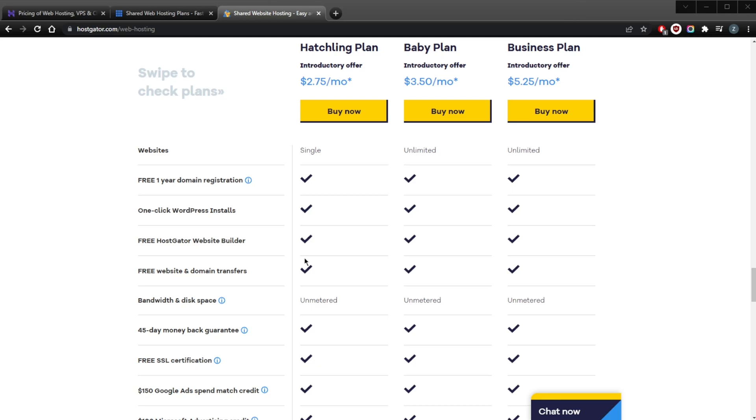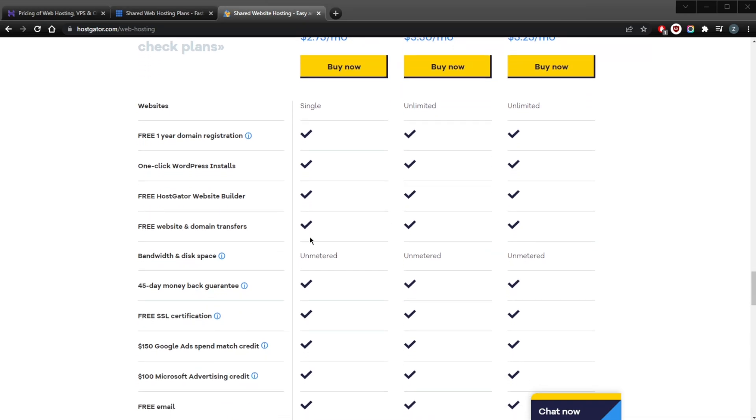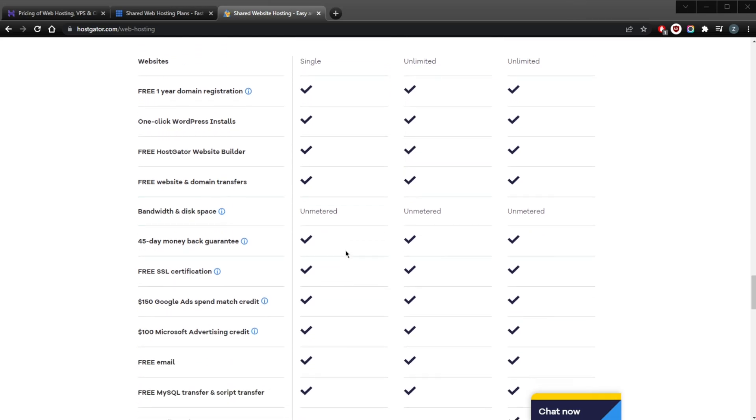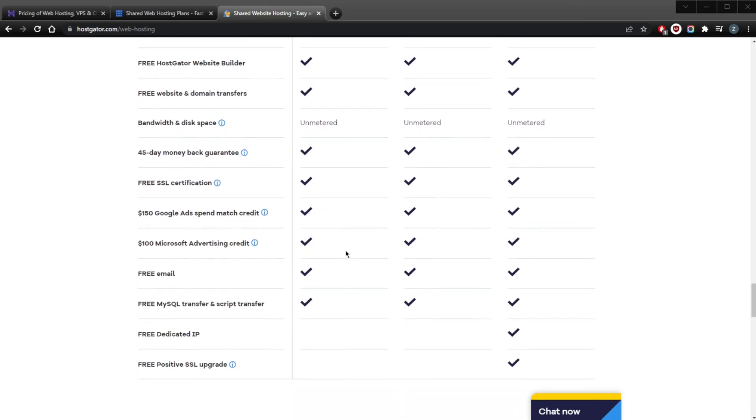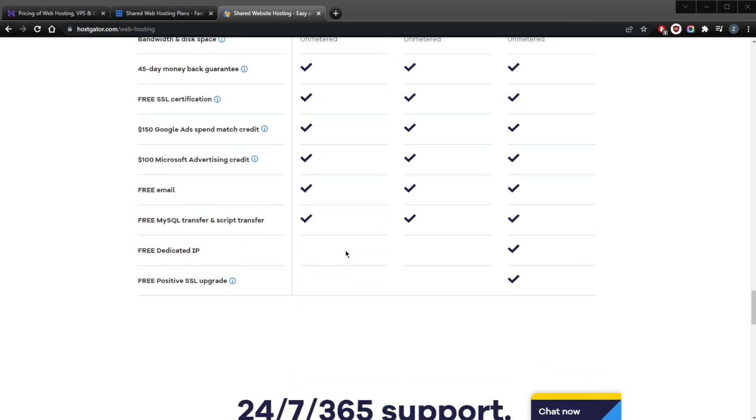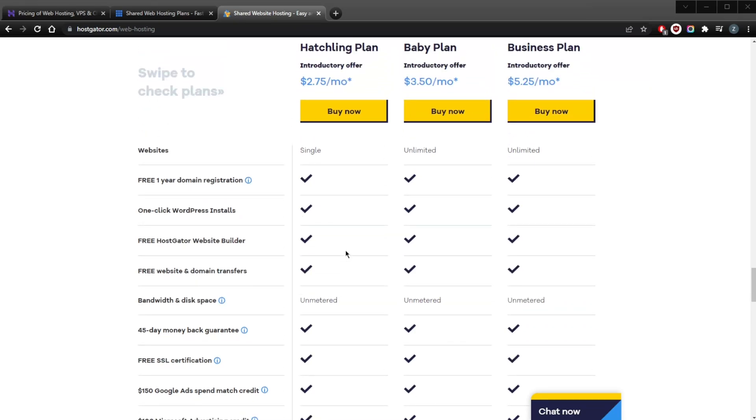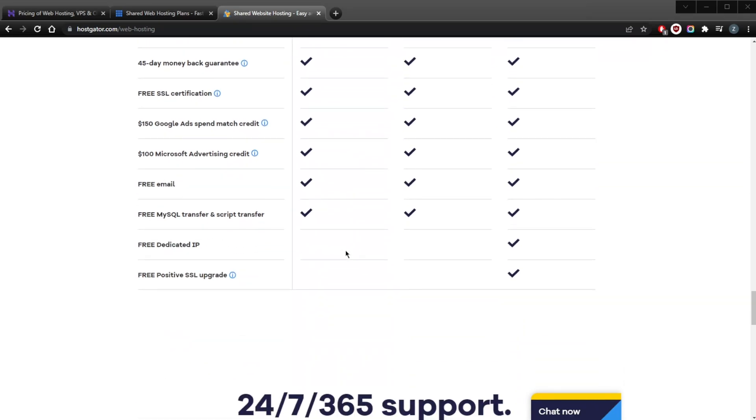Finally, with the Business plan, which is what I would recommend personally, you get a free upgrade to Positive SSL, free dedicated IP, free SEO tools, unlimited domains, WordPress installs, unmetered bandwidth, free WordPress and cPanel website transfer, a $200 marketing offer, and finally a free email address.